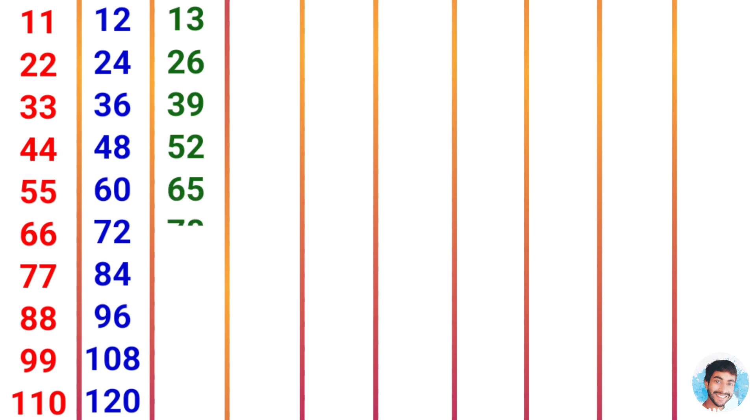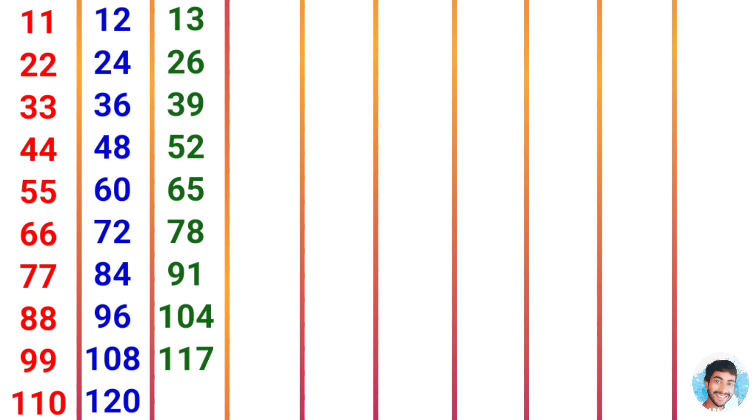13 times 6 is 78, 13 times 7 is 91, 13 times 8 is 104, 13 times 9 is 117, 13 times 10 is 130, 14 times 1 is 14.